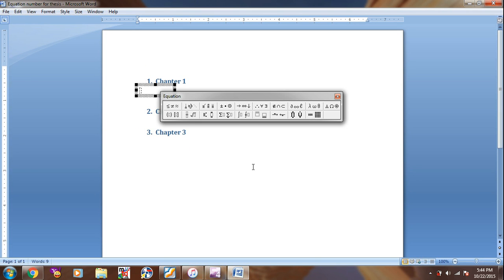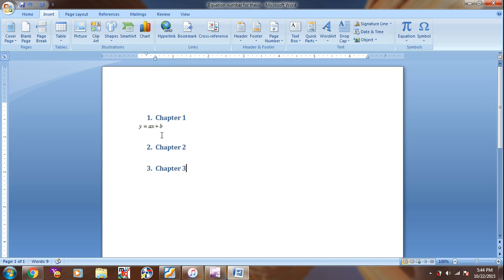For example, I have the equation y equal to a x plus b. So here is my equation.